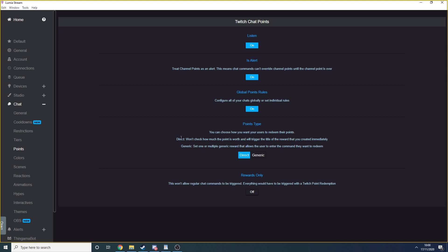Direct means that users don't have to type anything in. They just select the channel point reward that they want and Lumia will trigger the lights as long as you've named your channel points correctly. Your channel point name needs to be the same as the commands you want to trigger in Lumia. So blue for blue, green for green and police for police and so on.